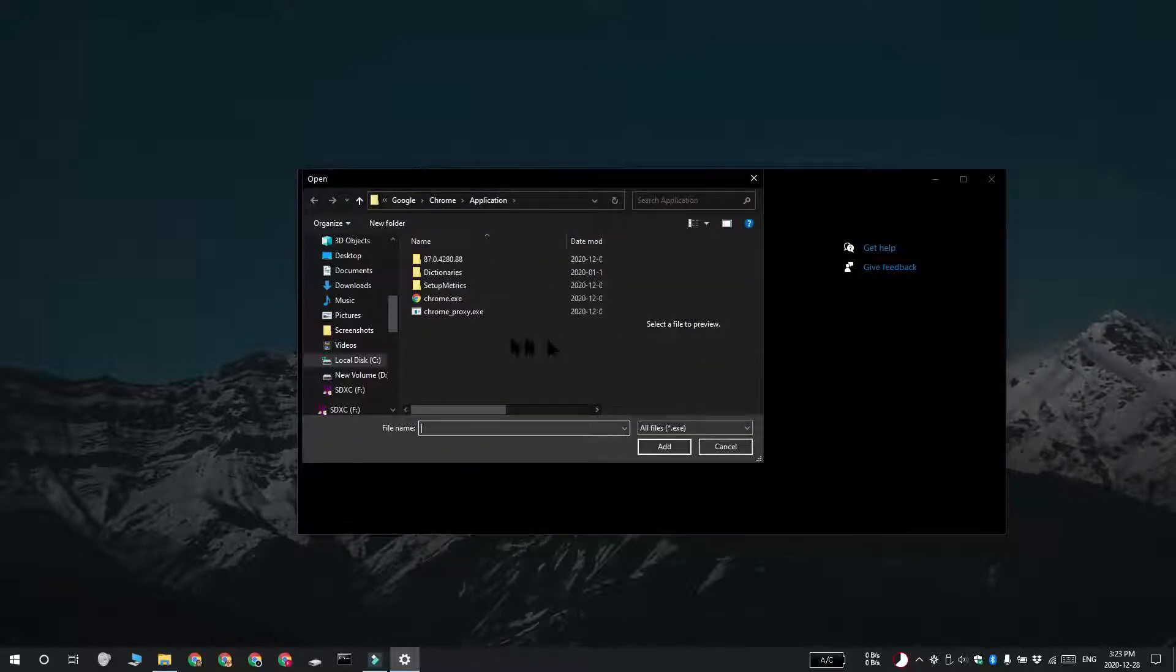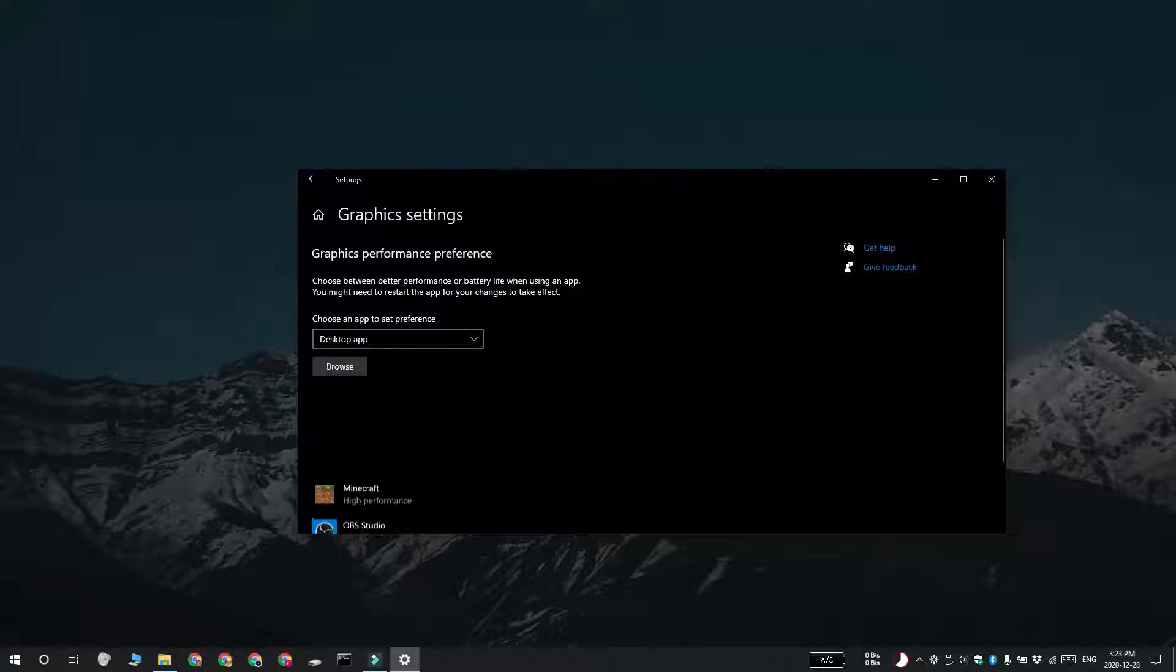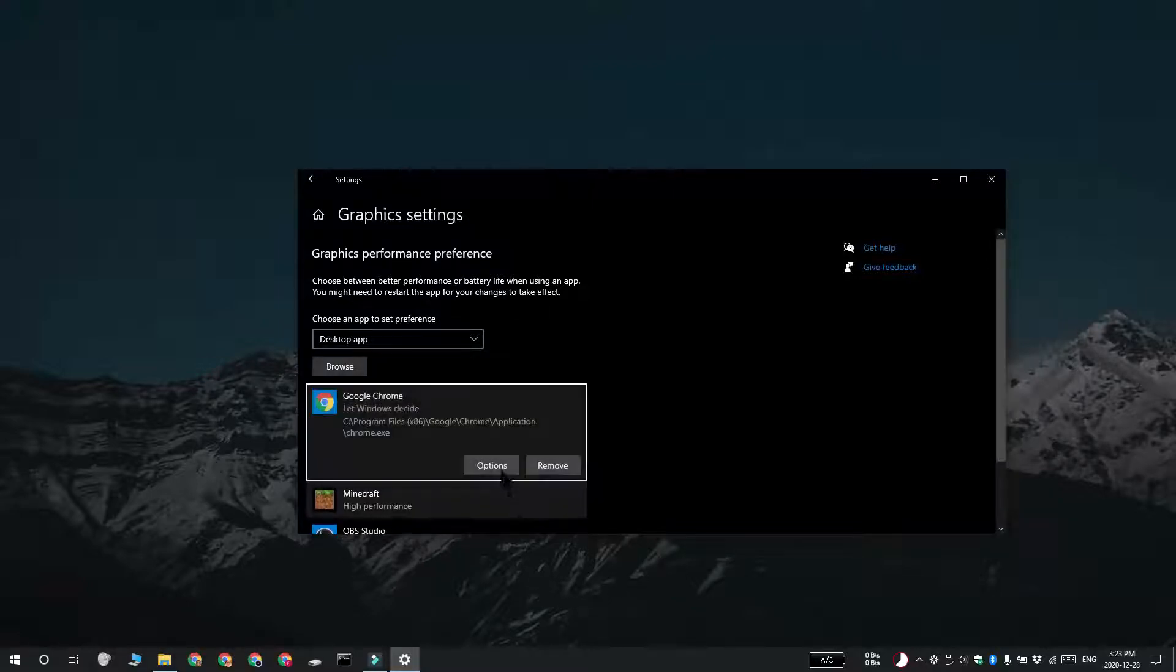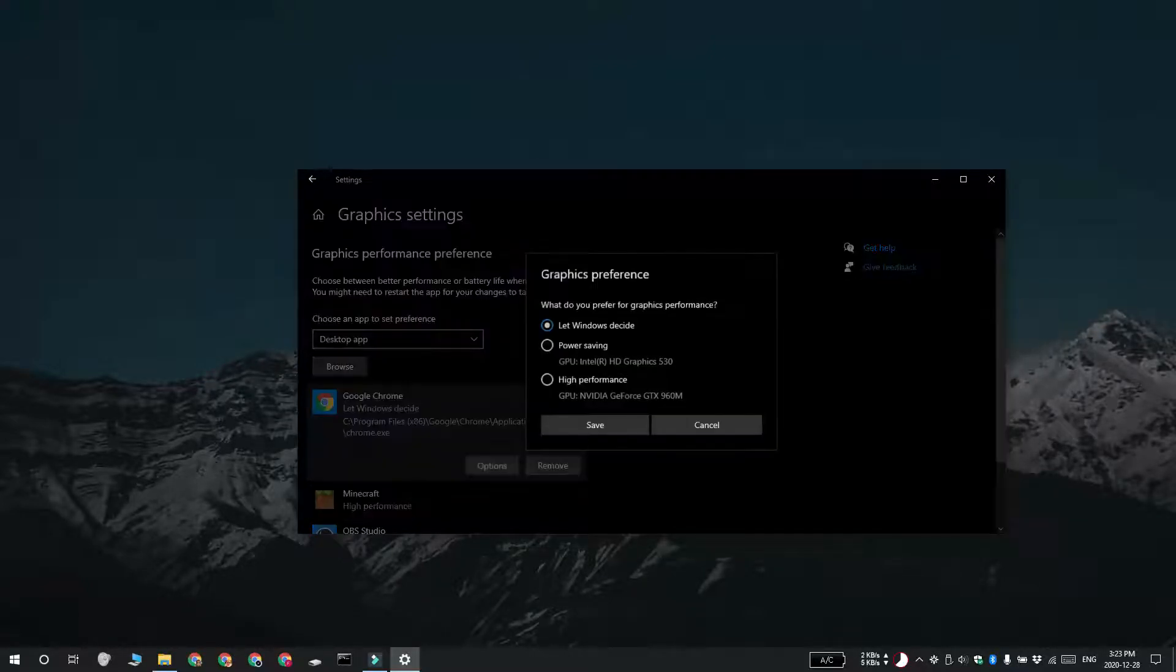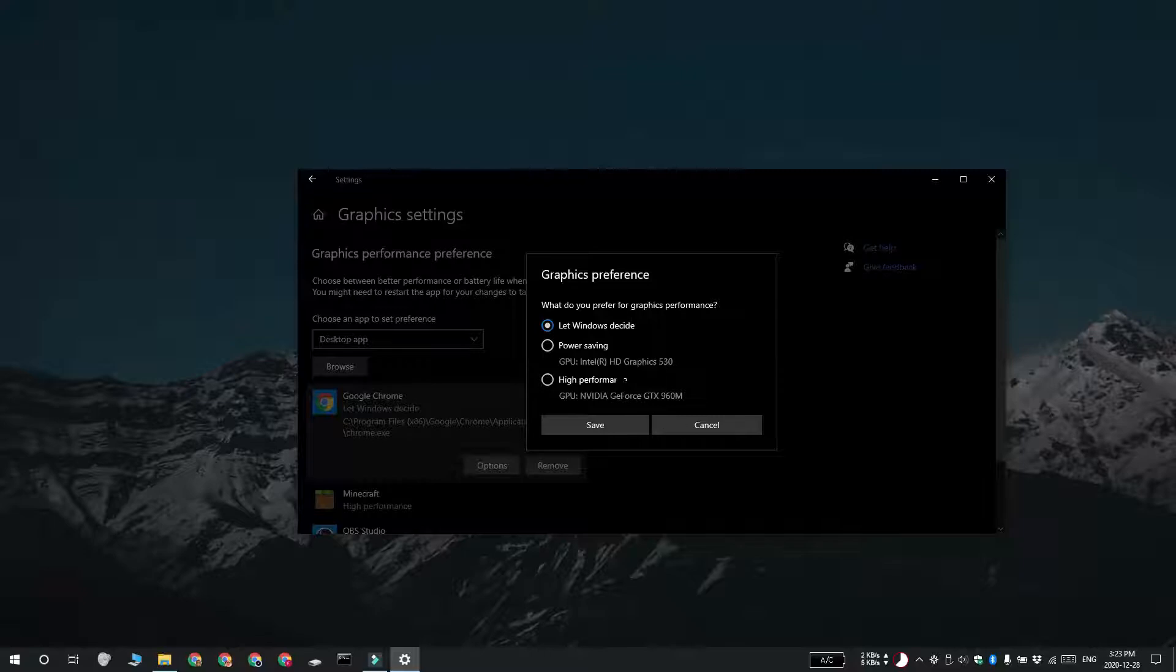Select Chrome and then click the Options button. In this pop-up that opened, select Power Saving and then click Save.